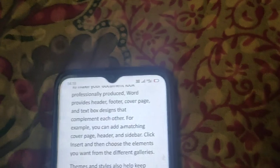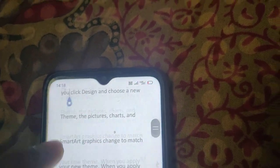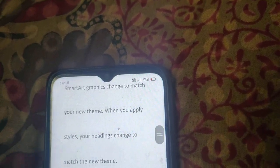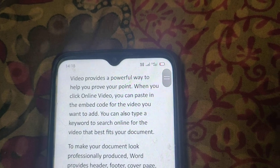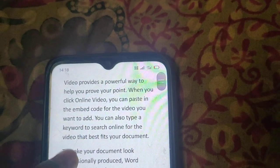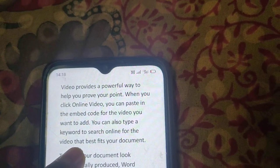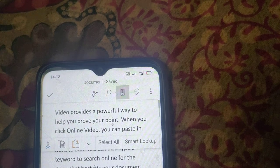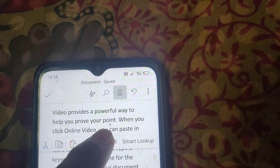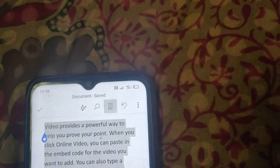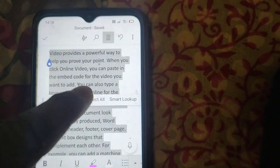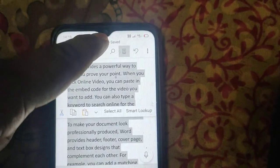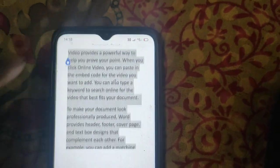We can see now we have line spacing applied in this paragraph. If you want to apply this to all text, hold on any text, then select all, and again click on the edit icon.